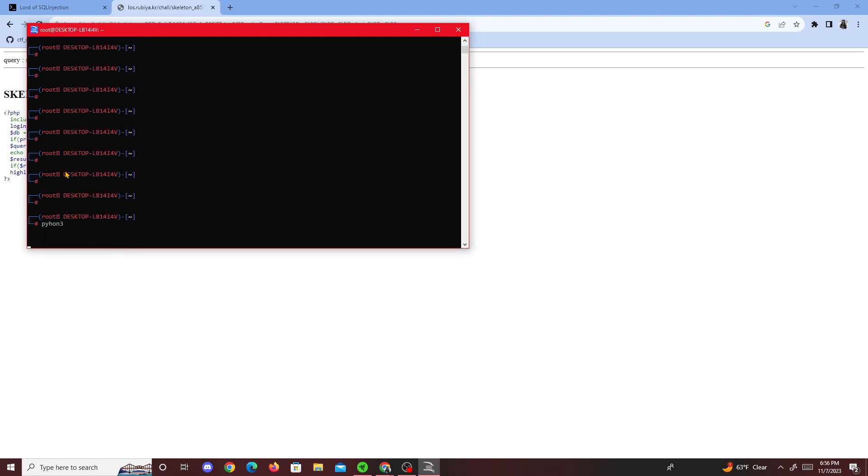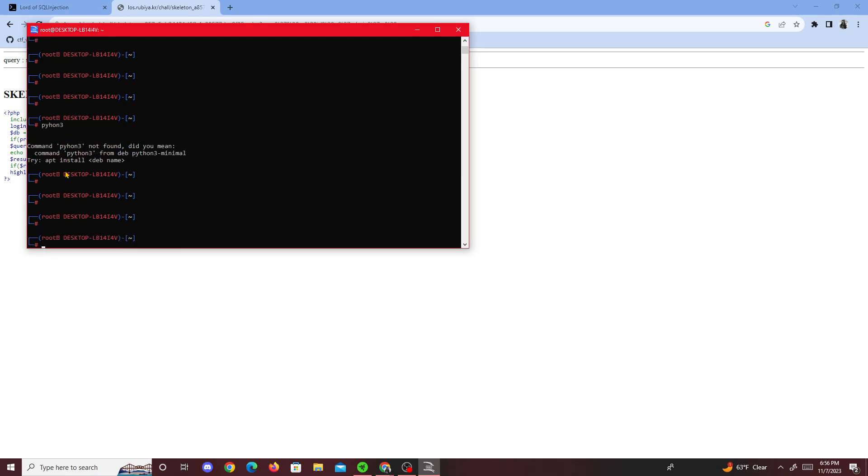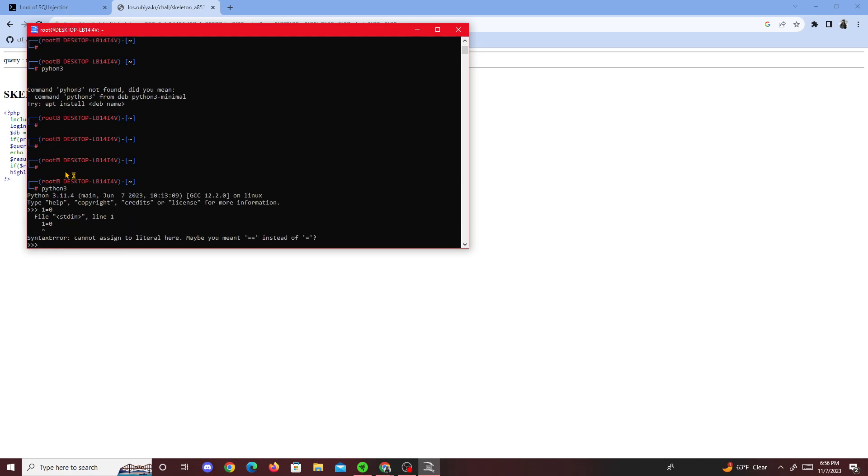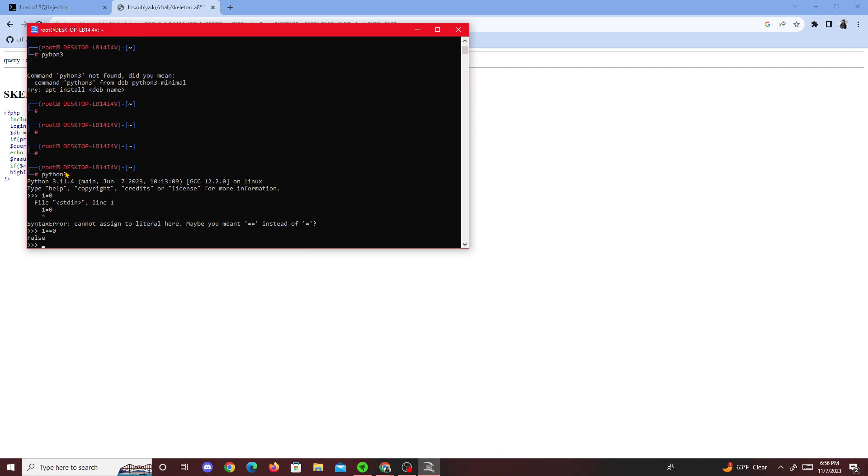Python three, one equals zero. One equals zero is false, which is false for the most part.